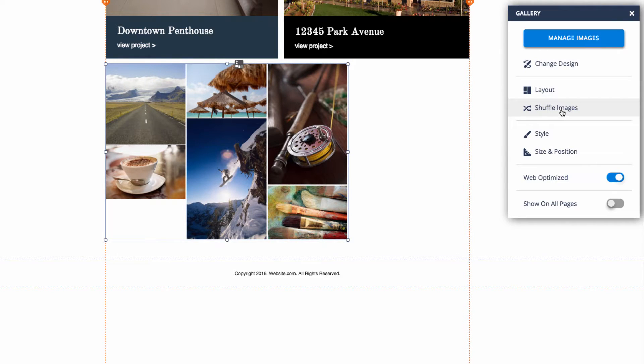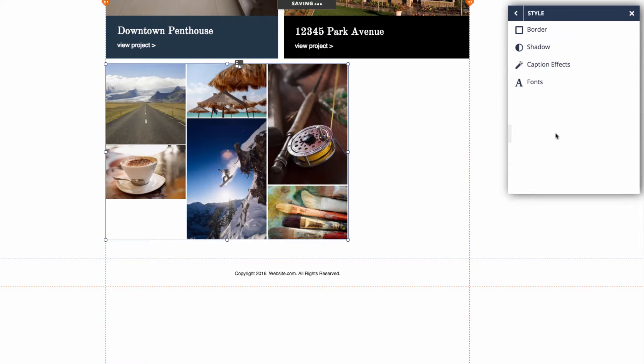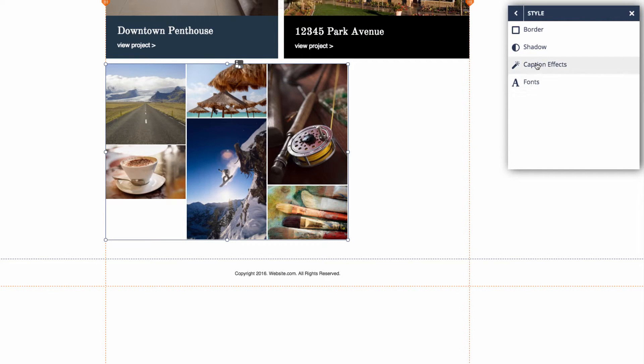Next we have shuffle images, so we can click on this and this will shuffle the images around in our masonry gallery. Next we have style, and here we can customize a few different stylistic elements of the masonry gallery such as border, shadow, caption, effects, and fonts.